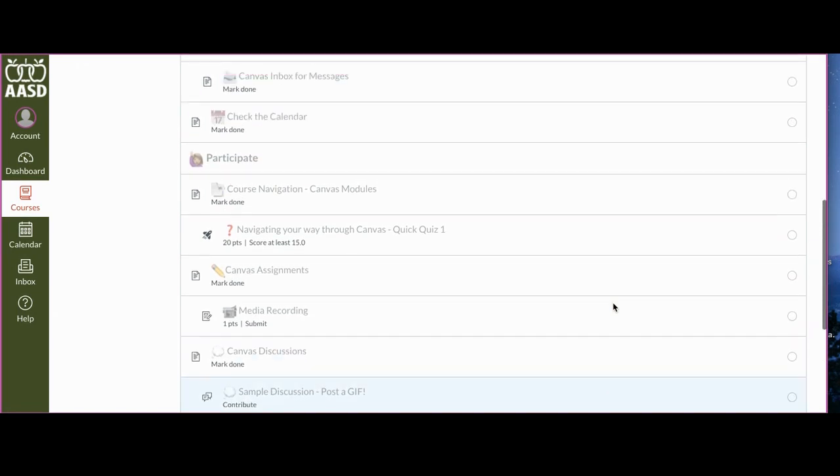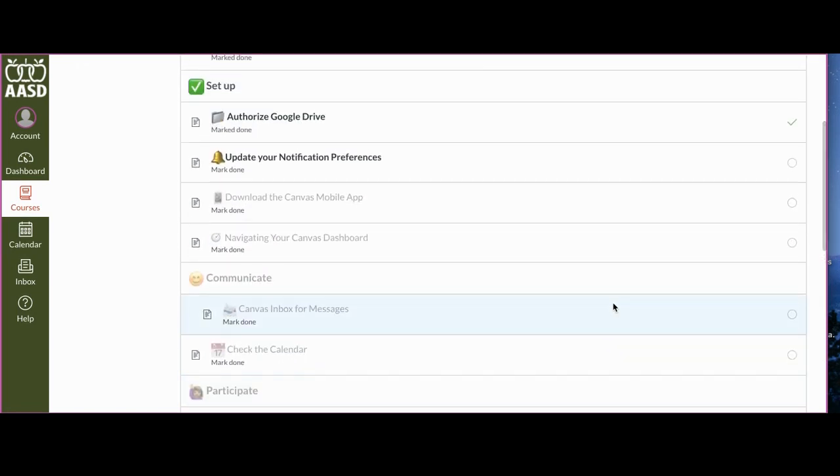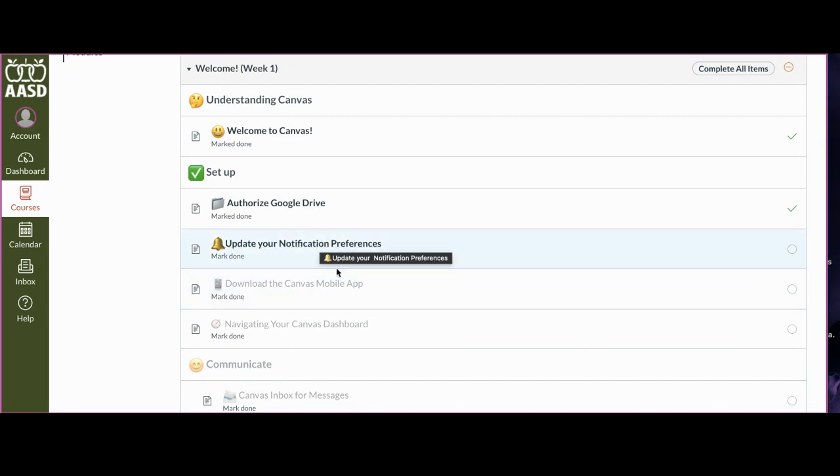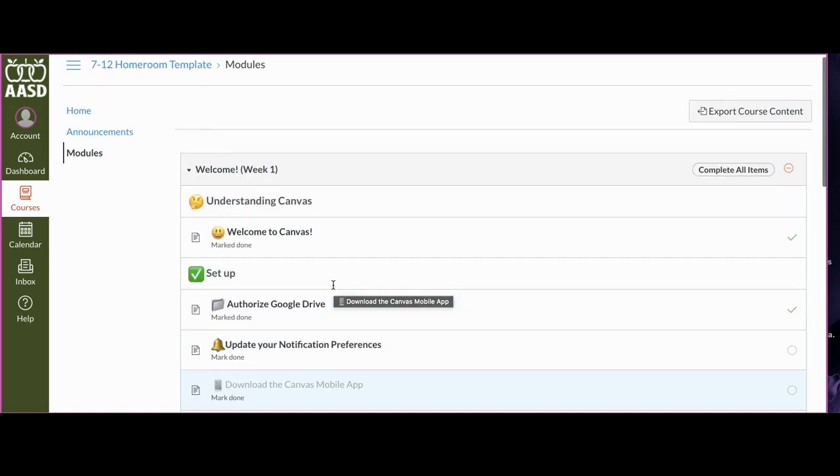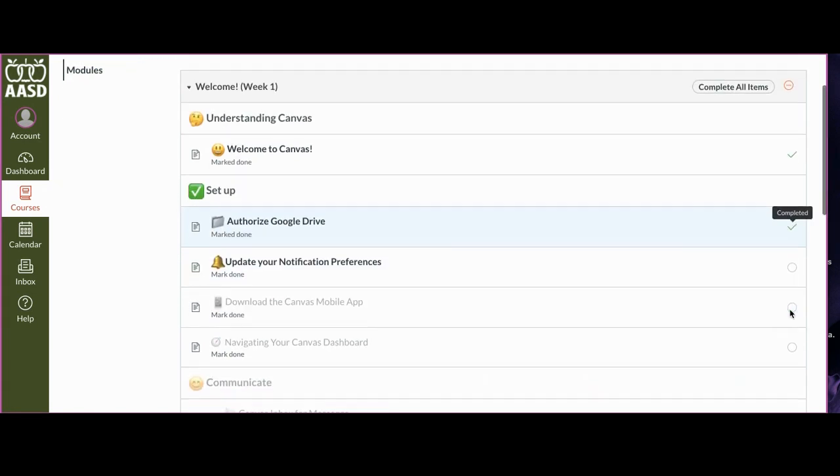What your teacher has set up for you to finish and how you can work through. You'll notice these ones are grayed out because your teacher has said that you need to finish this before you can go to the next one. So if you want to see where you stand in your class, go to the modules page and check out your check marks and circles for what you still need to do.